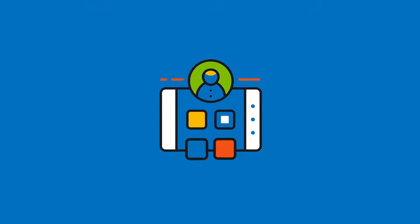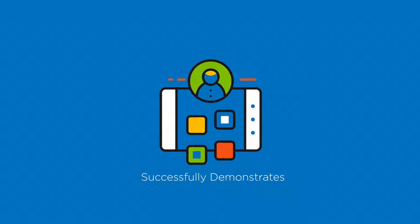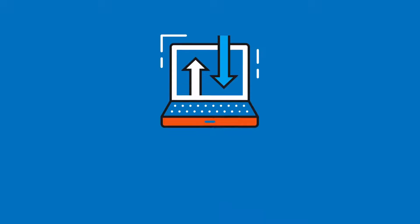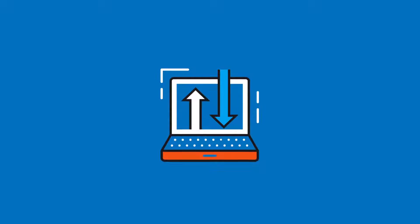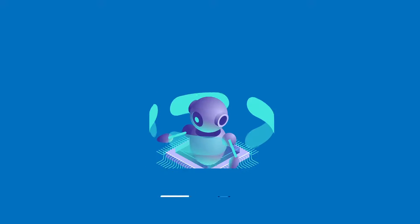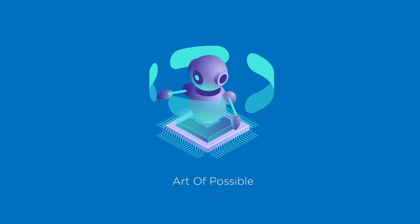More than just automating the routine document-centric tasks during claims processing, RPA expands the art of possible in the claims process. Thanks for your time.